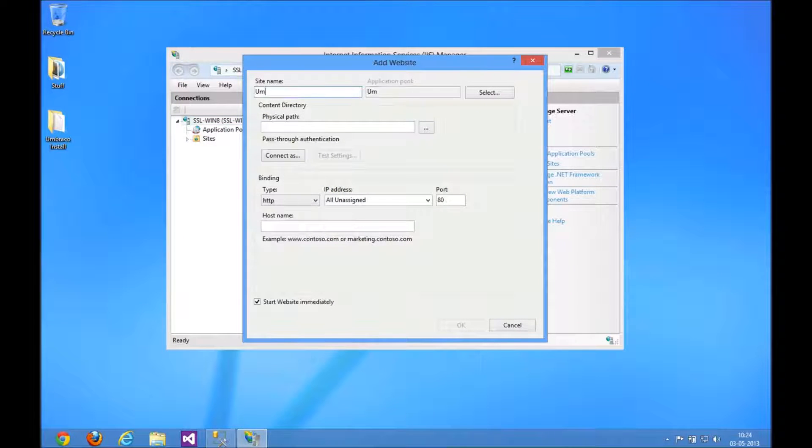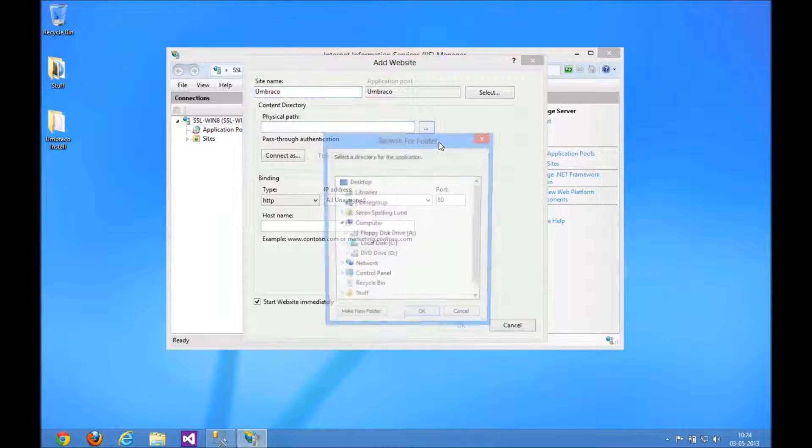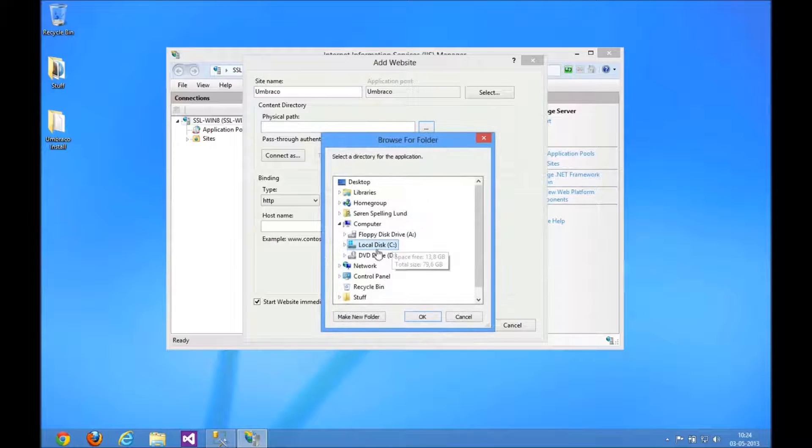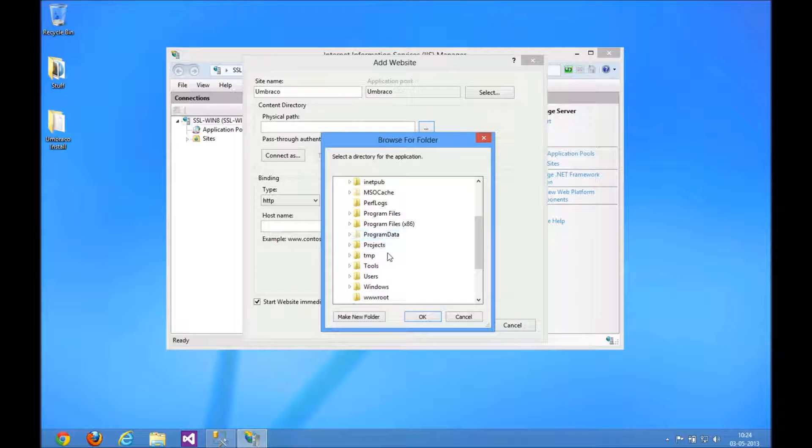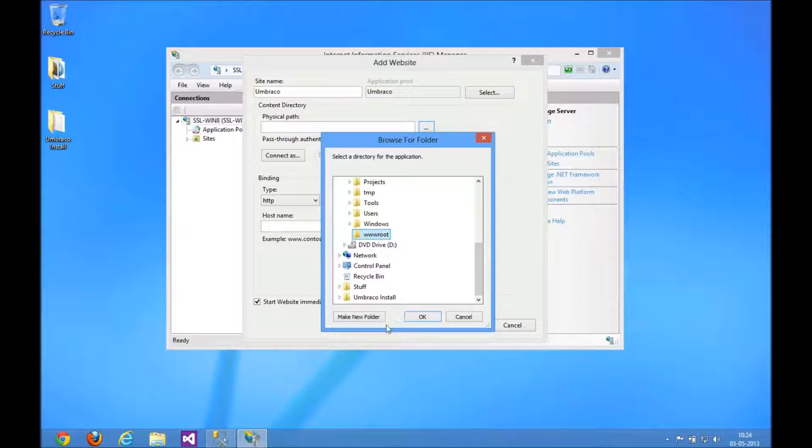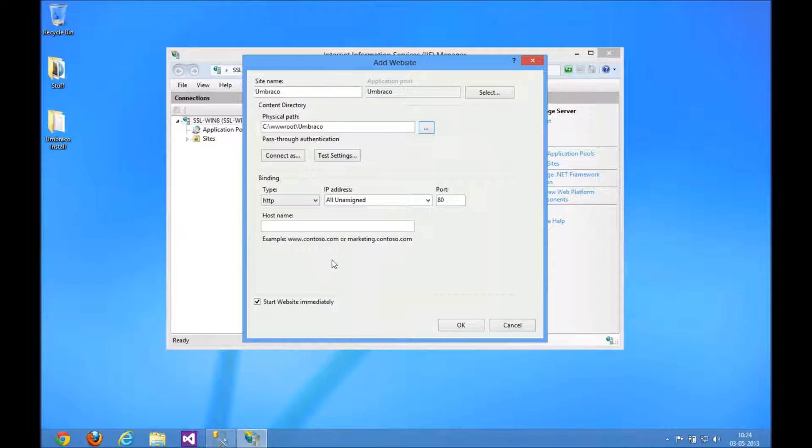I'm going to call it Umbraco, and I'm going to find a place to put it. I've created a folder here called wwwroot, and underneath that I'm going to call it Umbraco, just to keep everything nice and tidy.